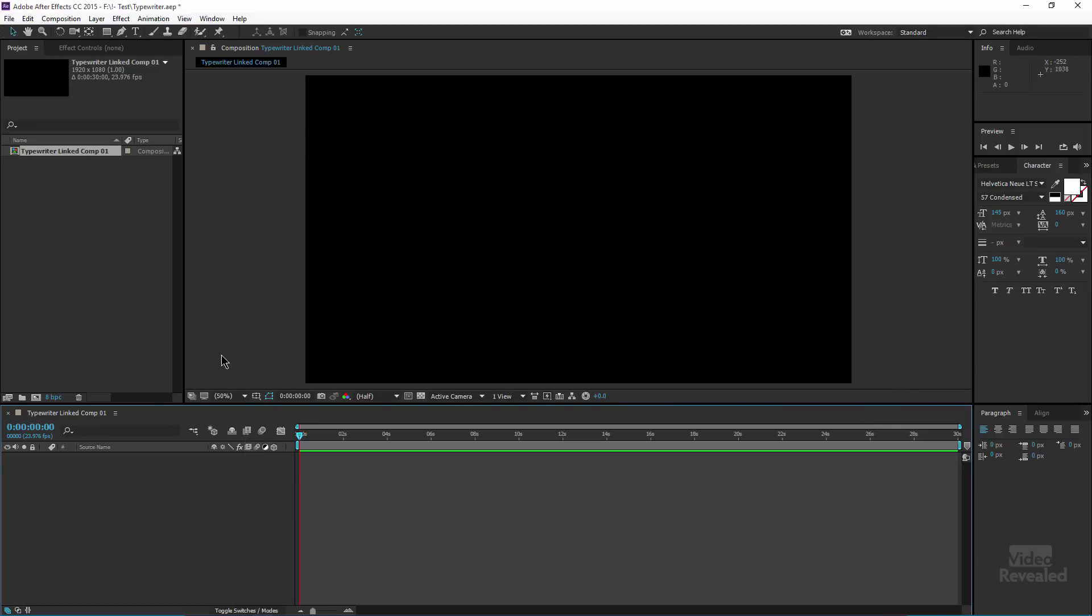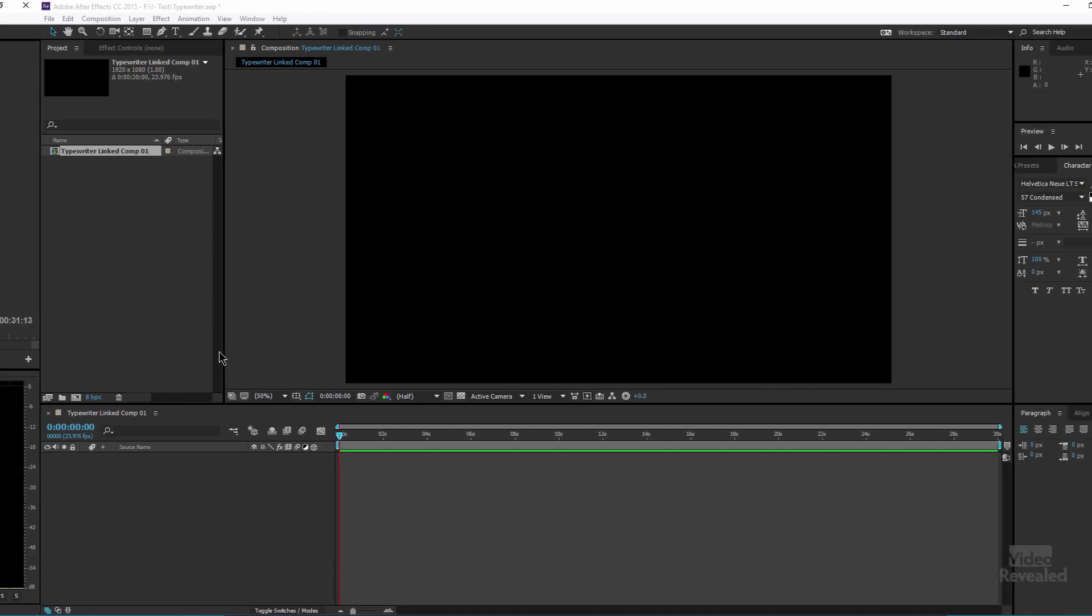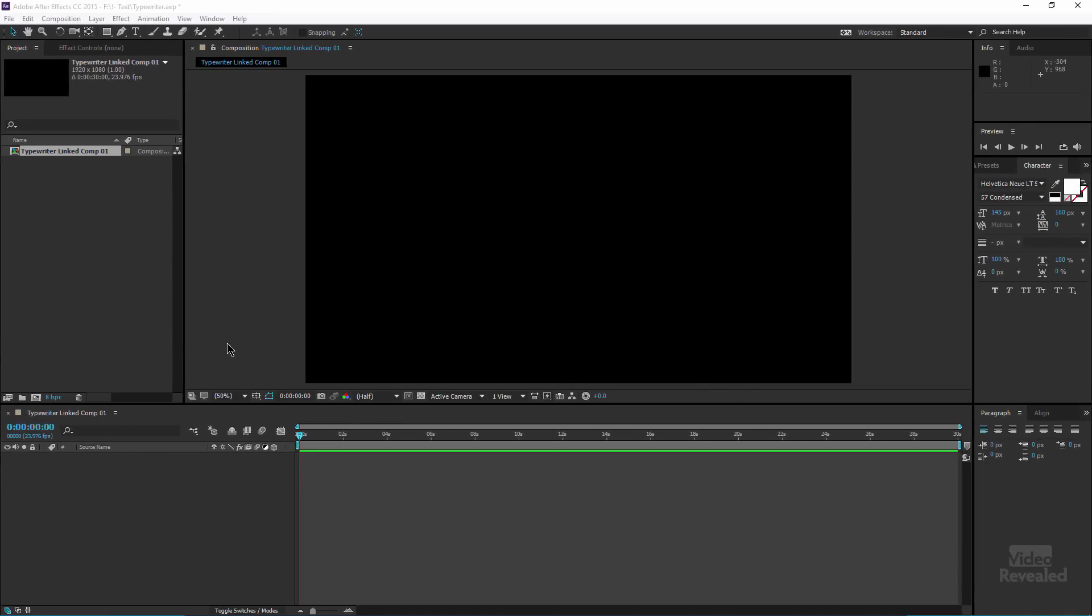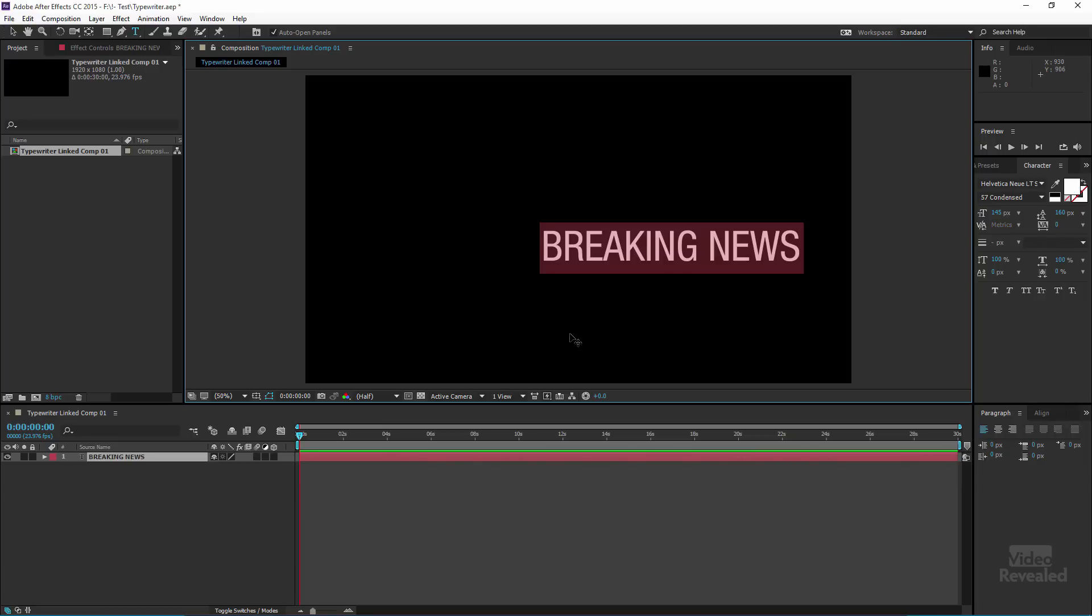And now we have nothing open, but we are directly connected between Premiere Pro and After Effects. So if I just type some text here in the middle and I've got some on my clipboard.